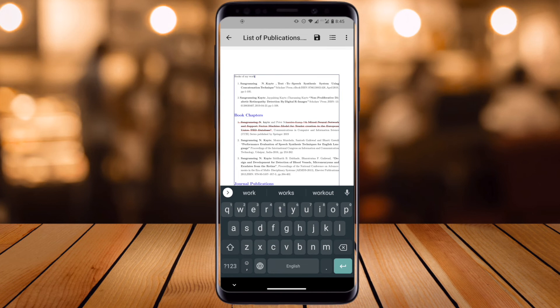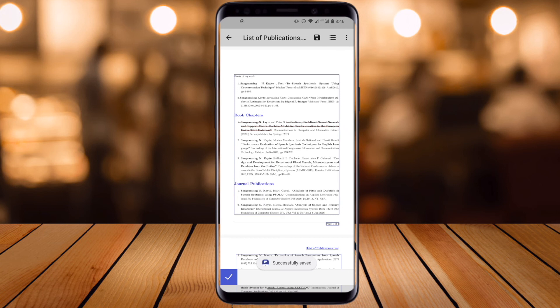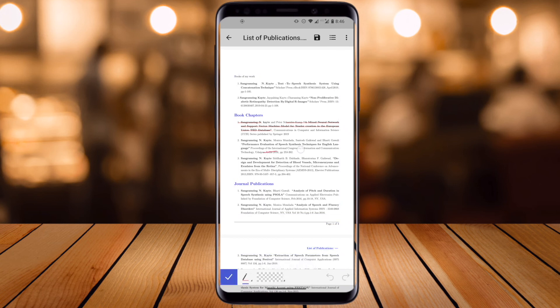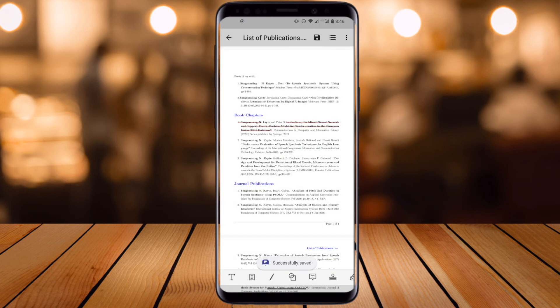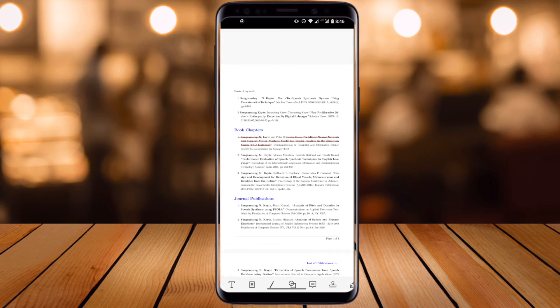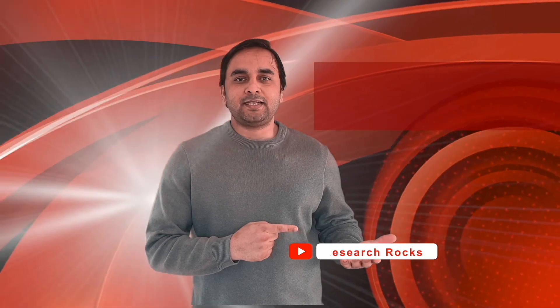Add a comma and space, and the document is saved. It's very simple — not a single layout is disturbed. You can edit, modify, and use several options available here. Using this application you can apply edits, modify anything in the PDF file, save it and use it wherever you want. Hope you like this video — please subscribe to our YouTube channel Research Rocks.